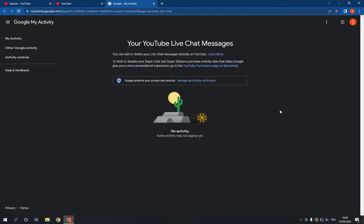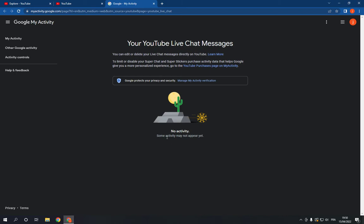And here you will find your YouTube live chat messages easy and fast. If this video was helpful, please don't forget to like and subscribe, and thank you so much for watching this video until the end.